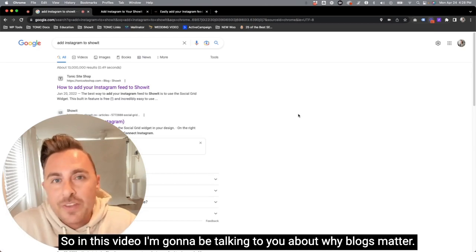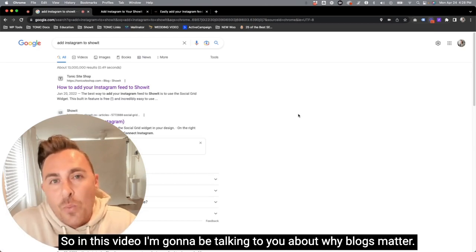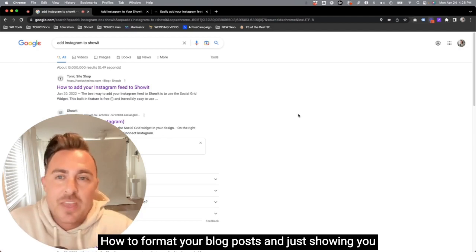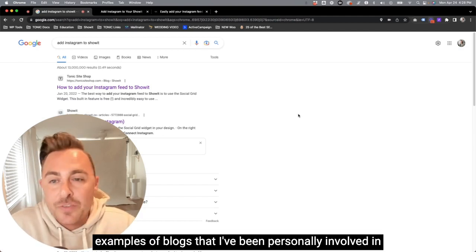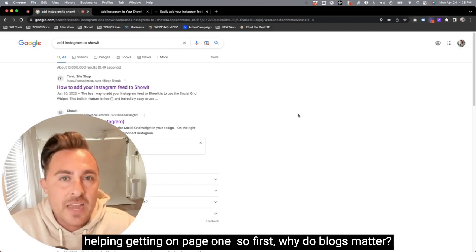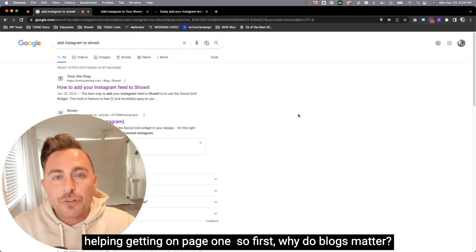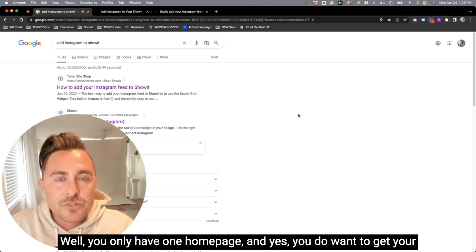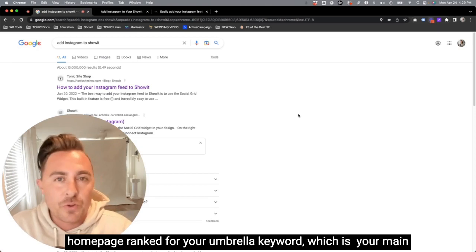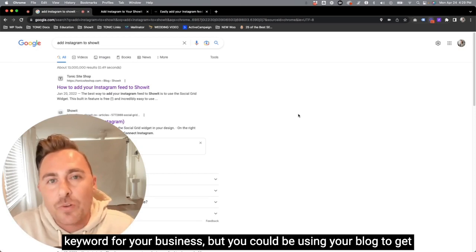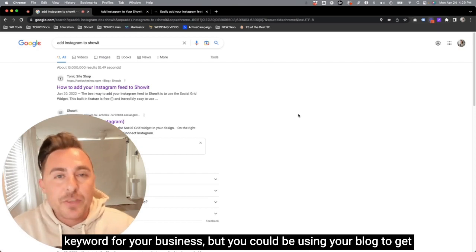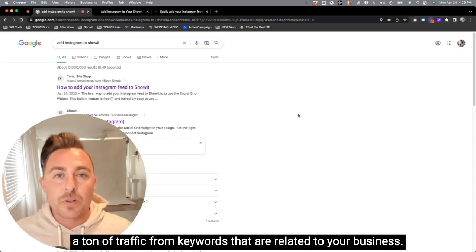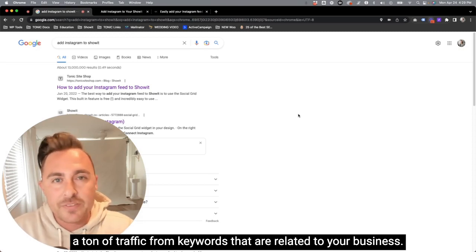So in this video, I'm going to be talking to you about why blogs matter, how to format your blog posts, and just showing you examples of blogs that I've been personally involved in helping get on page one. So first, why do blogs matter? Well, you only have one homepage, and yes, you do want to get your homepage ranked for your umbrella keyword, which is your main keyword for your business, but you could be using your blog to get a ton of traffic from keywords that are related to your business.